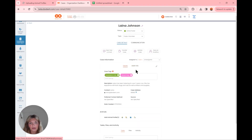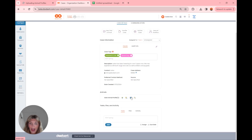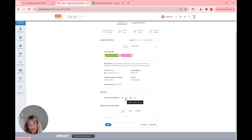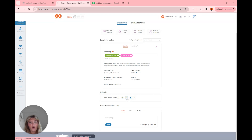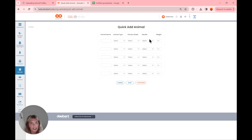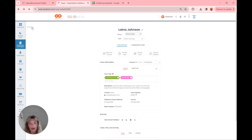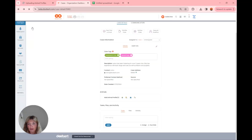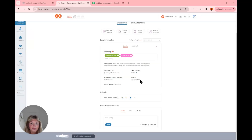Now we're going to hop back over into the details section and head down to the animal profile section. To add an animal profile, we can do a full add, a quick add where we can add five or six at a time, add from my org, or upload — which is what we're going to do. The difference between quick add and upload is that quick add only has a few fields: animal name, type, primary breed, gender, and weight. The benefit of uploading is that you can include more fields at one time, so you don't have to go back in manually and enter additional information. We're going to click on upload animal profiles right here.